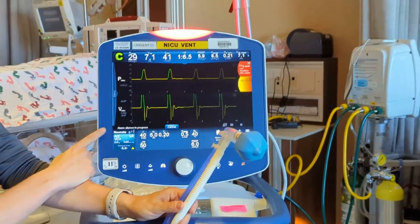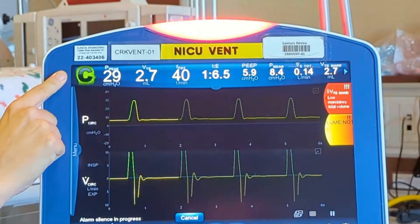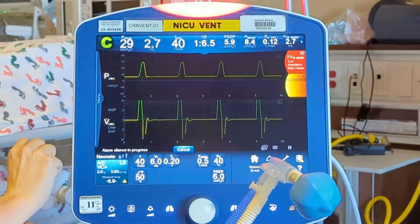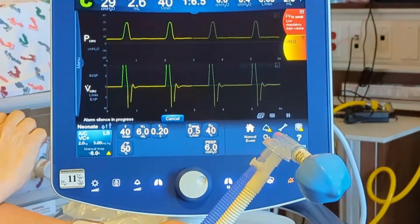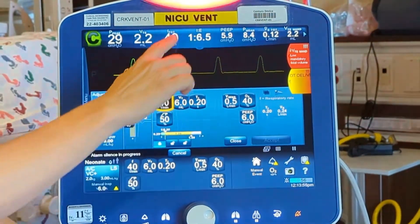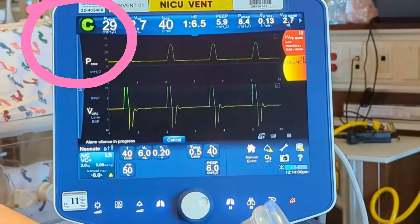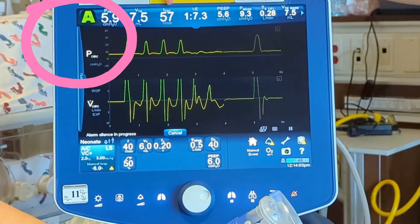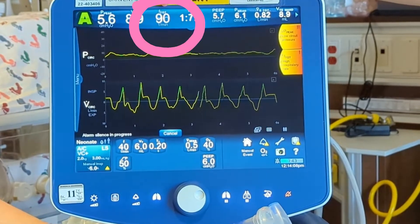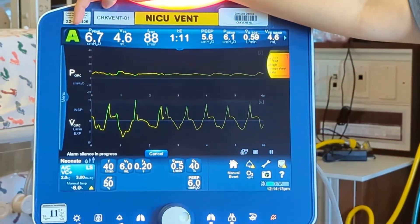We know this baby is on full support because we can see it's on ACVC, and up here it says C — meaning a controlled mode. Right now with rate set at 40, the baby is breathing 40. But if we decrease sedation and the baby starts breathing on their own, you can see their respiratory rate increases, and over here this changes from a C to an A — meaning it's an assisted breath.